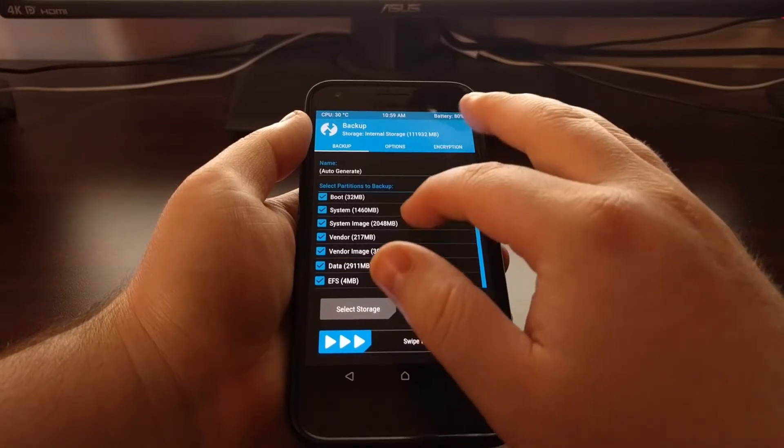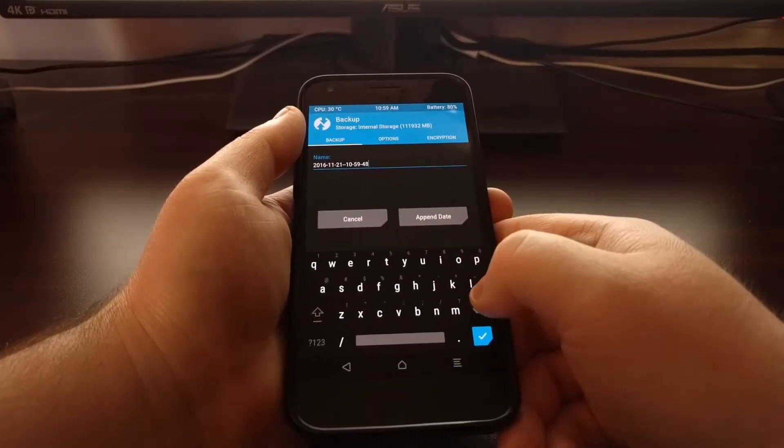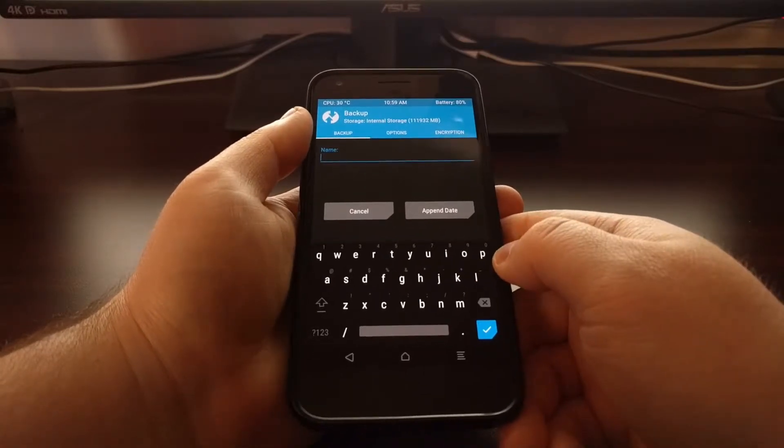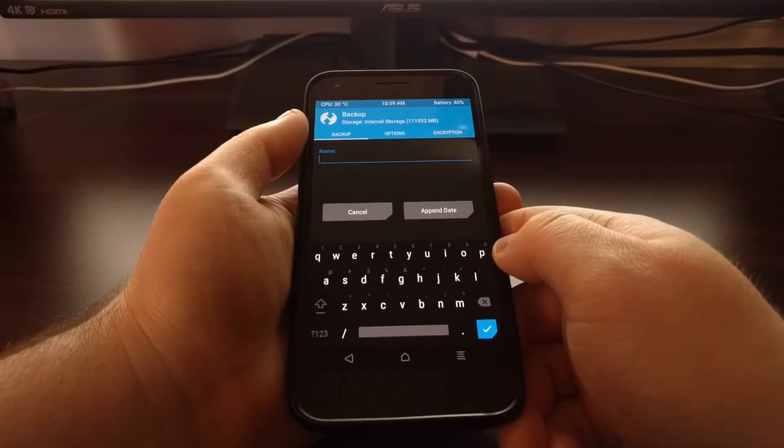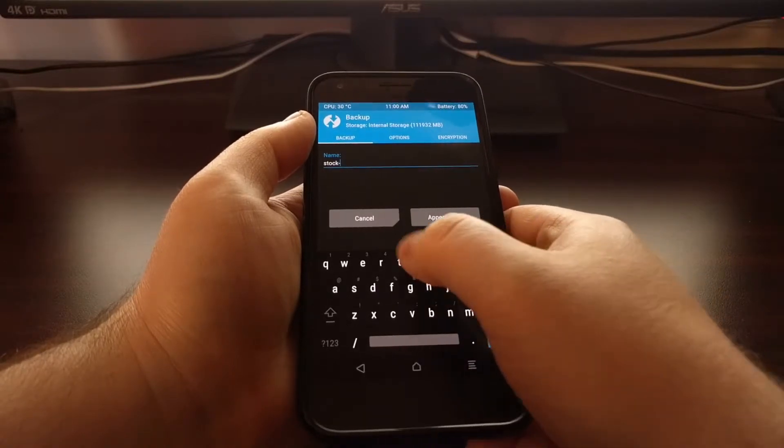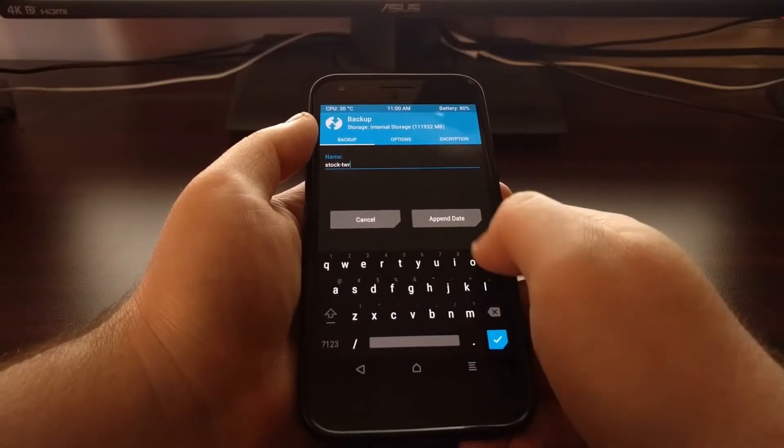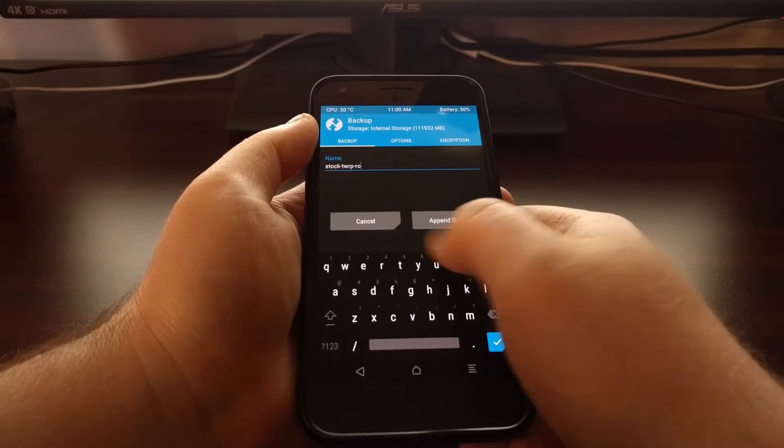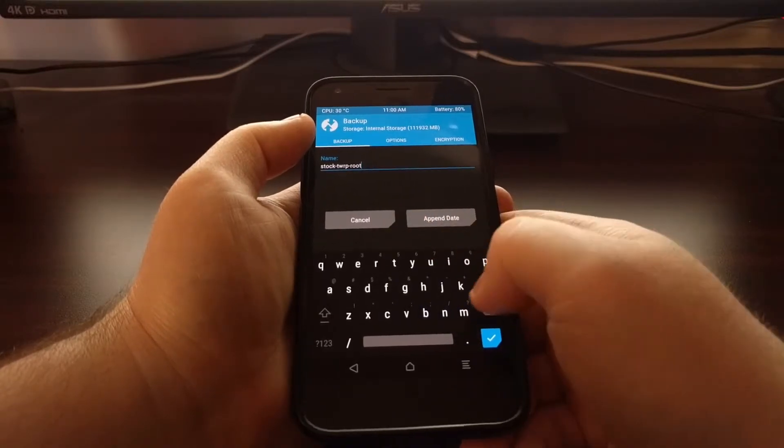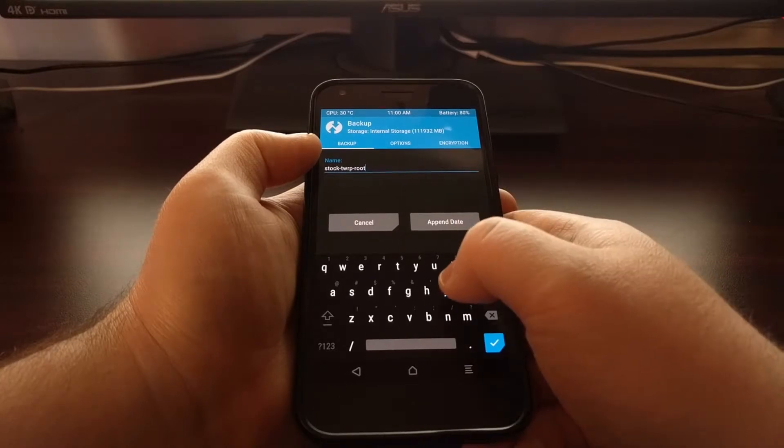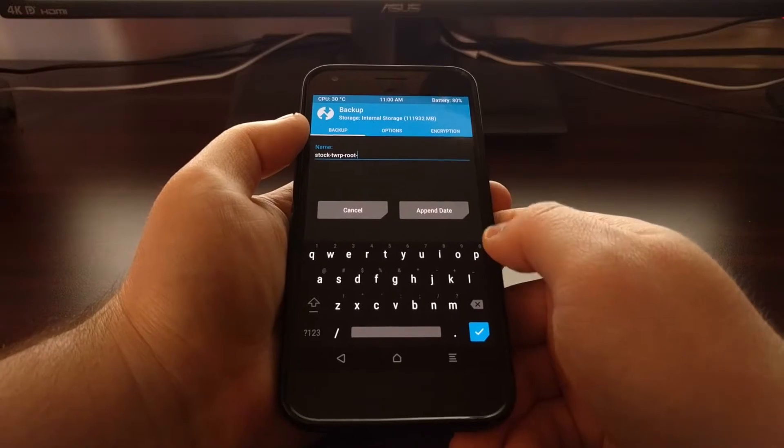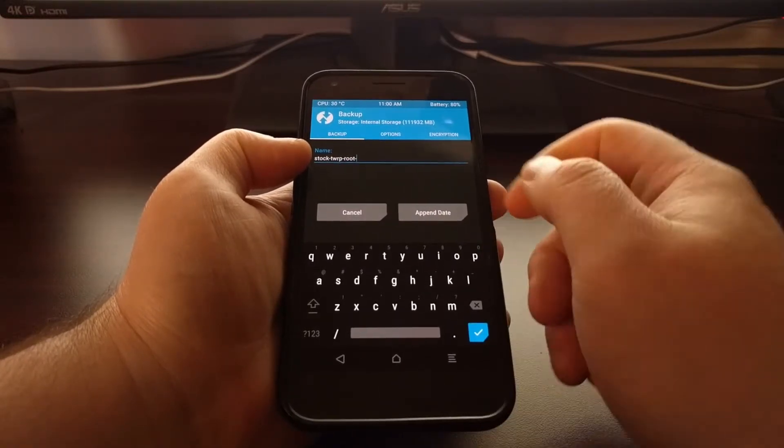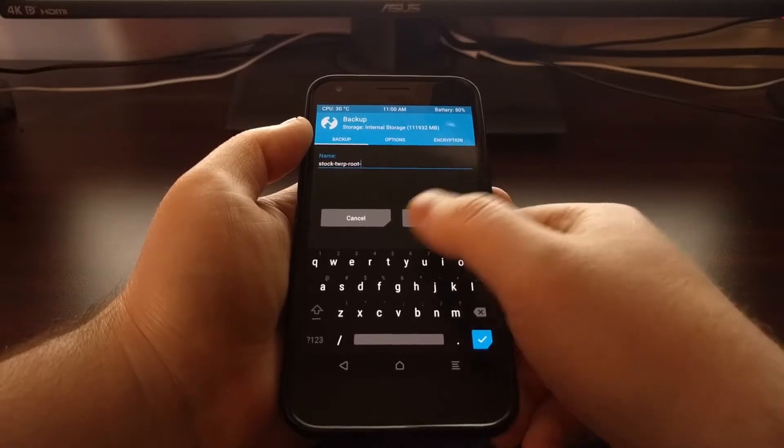So once you select all of the partitions you want to backup, we're going to tap on the Name field. And it's good to go ahead and name it something that describes how your current setup is. So my current setup is stock with TWRP and with root. Now if you don't have root, you can delete that. You can name this whatever you want. You can even leave it with the default name. I've just found that it's good to have a description to describe exactly how this device is set up.